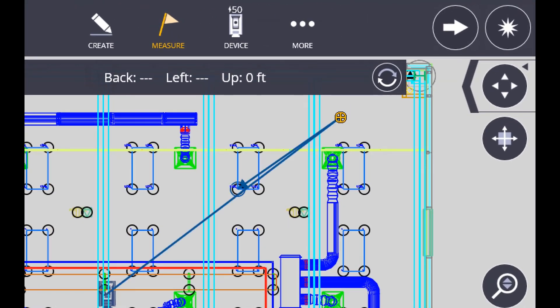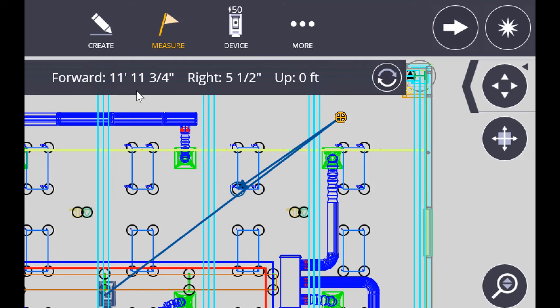Now what we want to do is look at the direction: four and eleven and right five and a half inches. What we'll do now is start to walk towards the instrument. That's how we always lay out points - our direction is giving us direction towards the instrument.